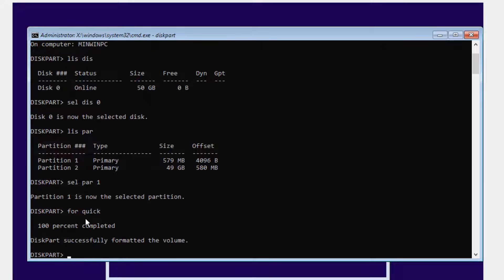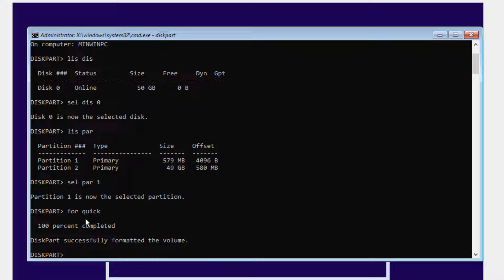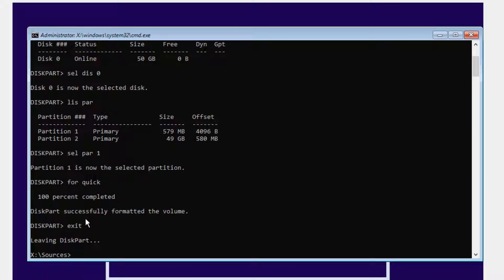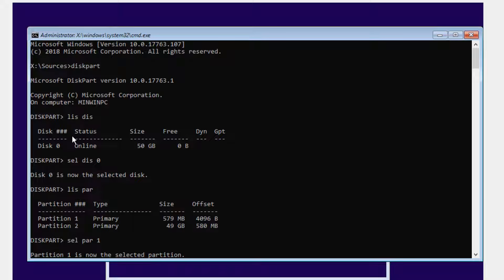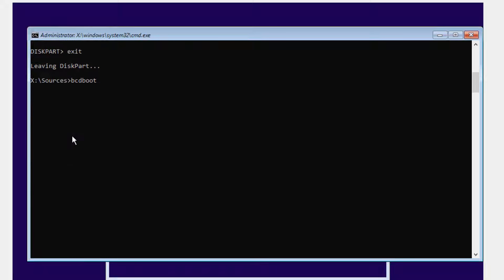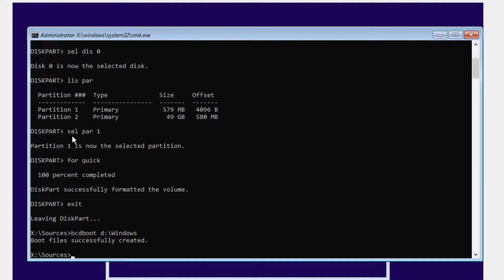If I exit, then I need to recreate the configuration database. I can say bcd boot d colon slash windows, because now when I'm booting, the first partition becomes the C drive and the second drive that was the actual C drive inside the operating system is now the D drive. So I recreated the boot configuration database.